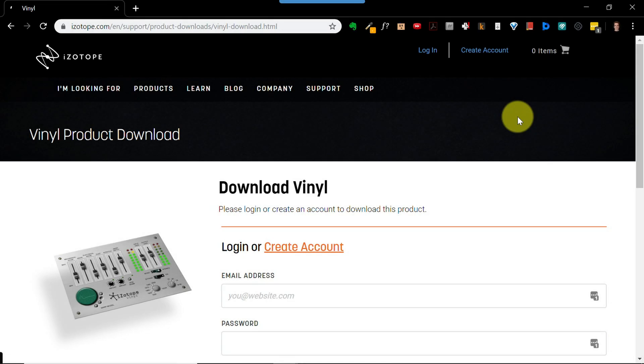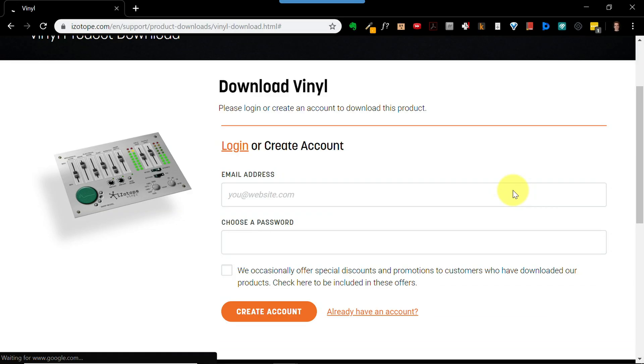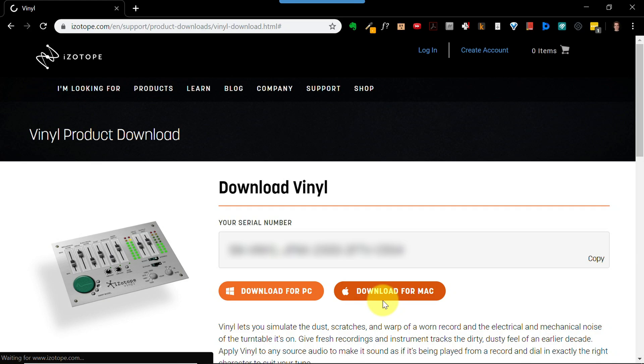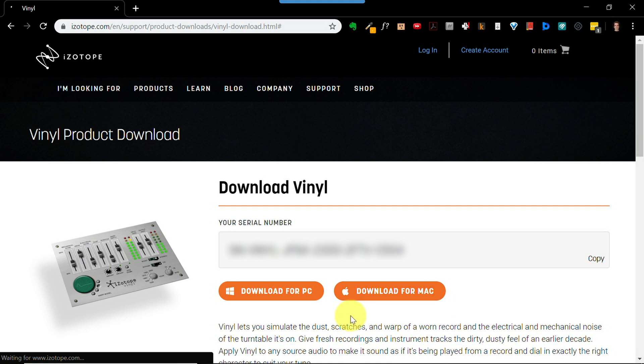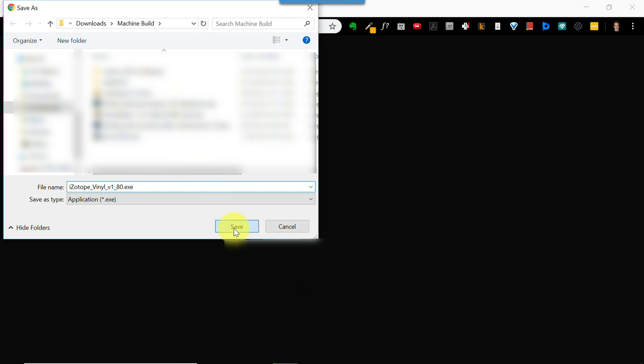Step one, download the vinyl plugin. Head over to izotope.com, there's a link in the description that will bring you directly to the download page. If you already have an izotope account, you can log in and download right away. If not, type your email address and password to create a new account. When you reach the download page, copy and paste your serial number because you'll need it in a minute. Click the download button for your operating system and download the plugin to your computer.